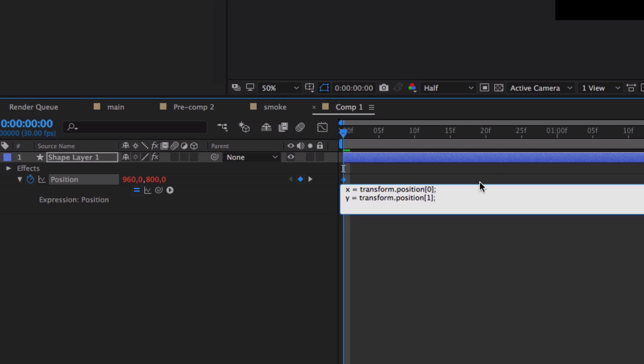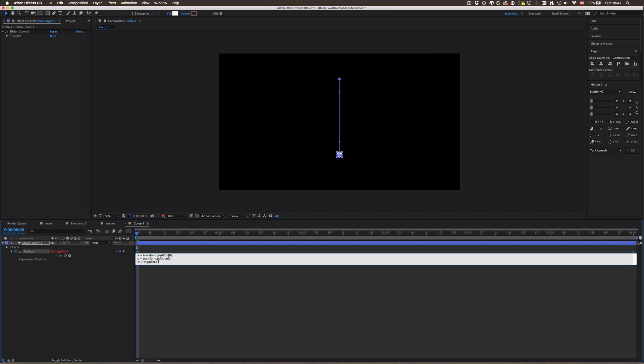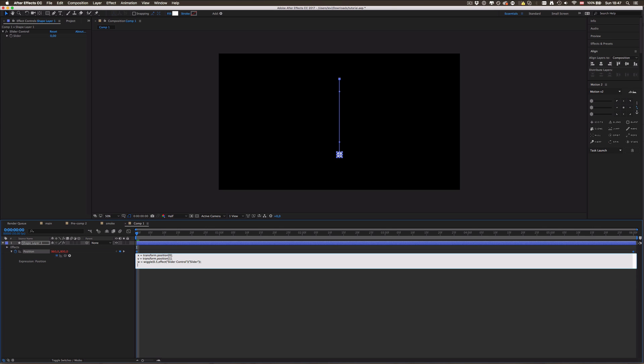Then we gotta define the wiggle. If you don't know what wiggle is, the wiggle expression, there are a bunch of tutorials on YouTube and all over the web. Basically what it does is it makes random movements using two values. The first one stands for how many times per second and the second one for the actual value it should wiggle. The whole thing looks like this: wiggle and then you gotta type in 0.5 because we want it to move like one time every two seconds, and then we're gonna big whip the slider control.